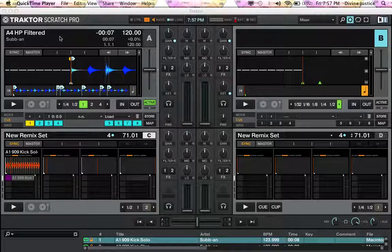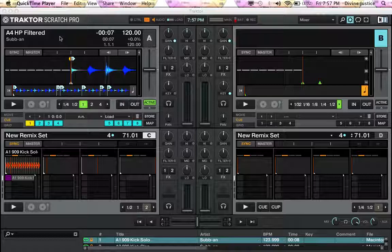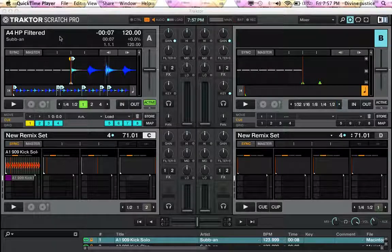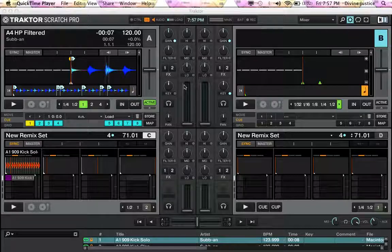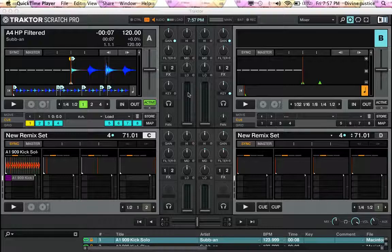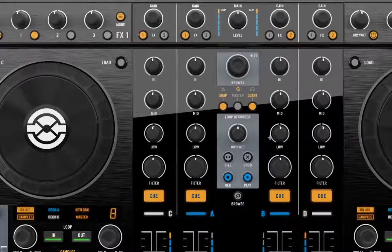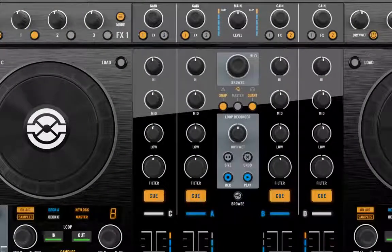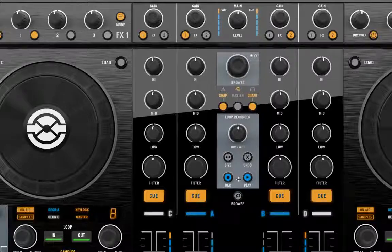Check one two, what's up everybody, DJ Divine Justice here. I want to talk about how to load tracks, clips, and remix decks from the S4. What happens is when you hit this browse button, the menu will expand or collapse back and forth to show you your library.